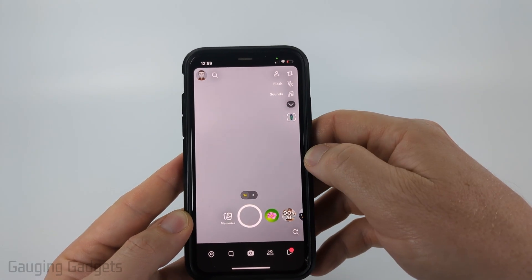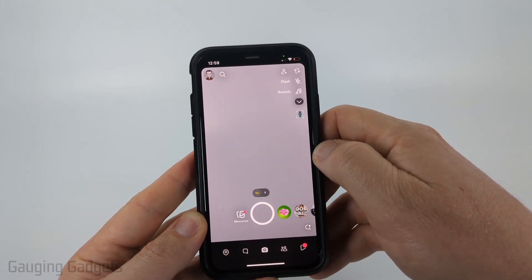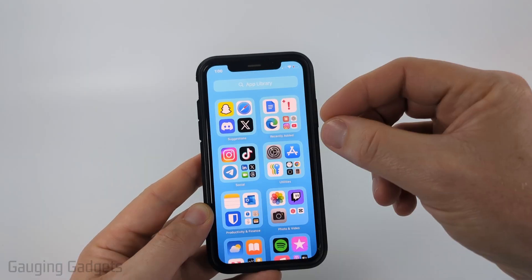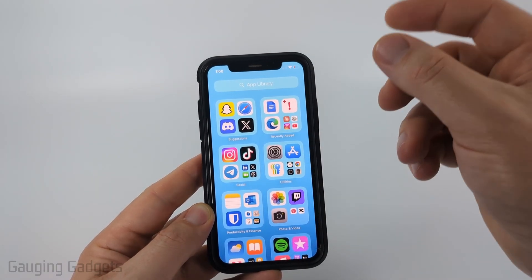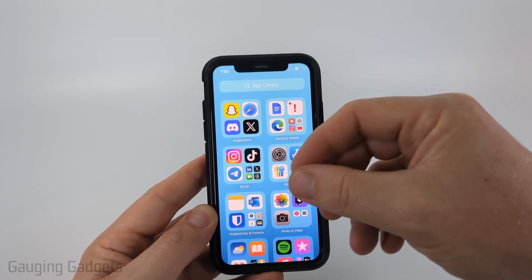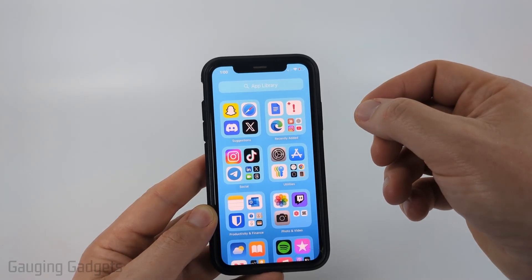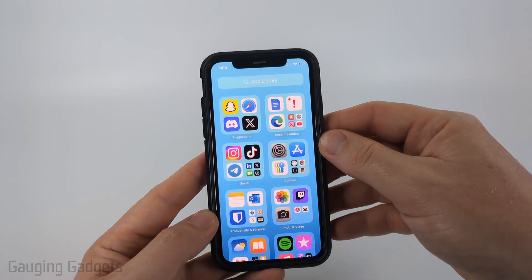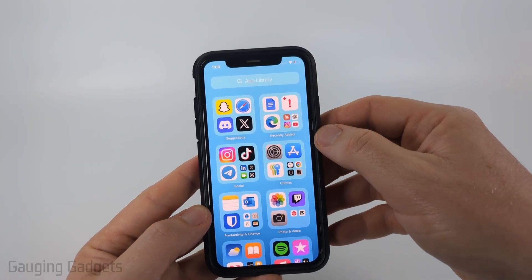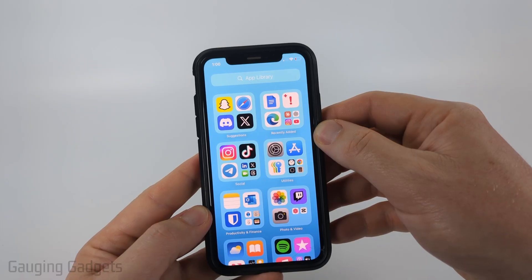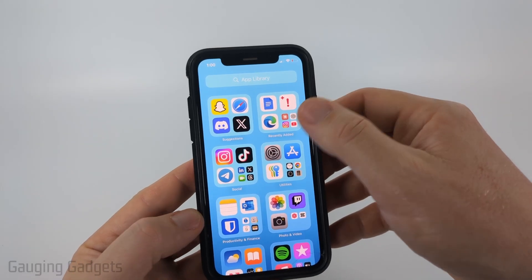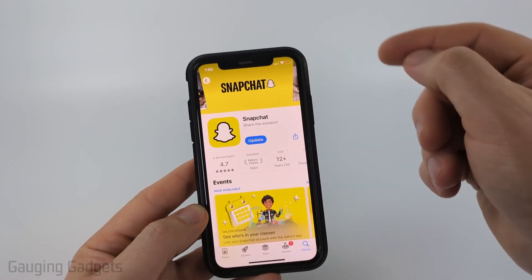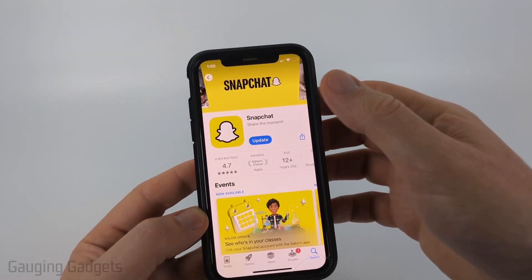Once you've done that, I recommend closing the app again and then reopening it to see if that fixed any zoom issues with the camera on Snapchat. After resetting the lens cache, if you're still having this issue, I would recommend rebooting your iPhone or Android phone.